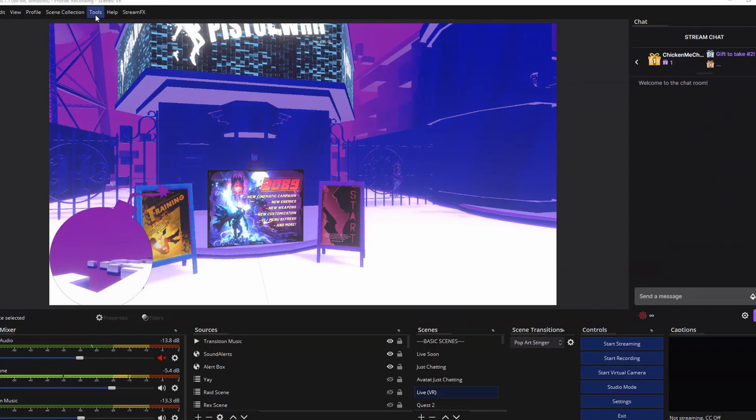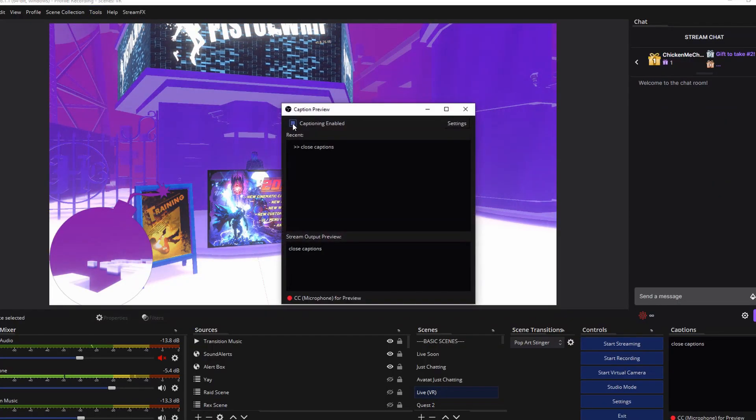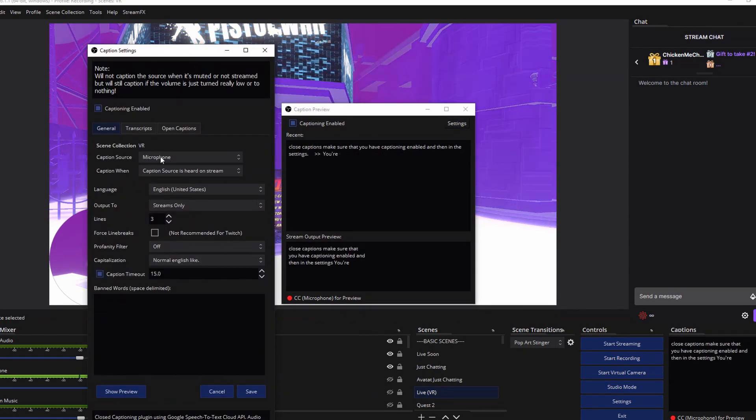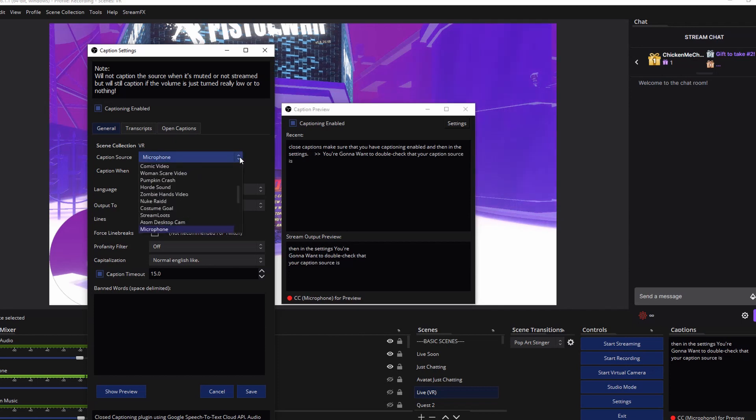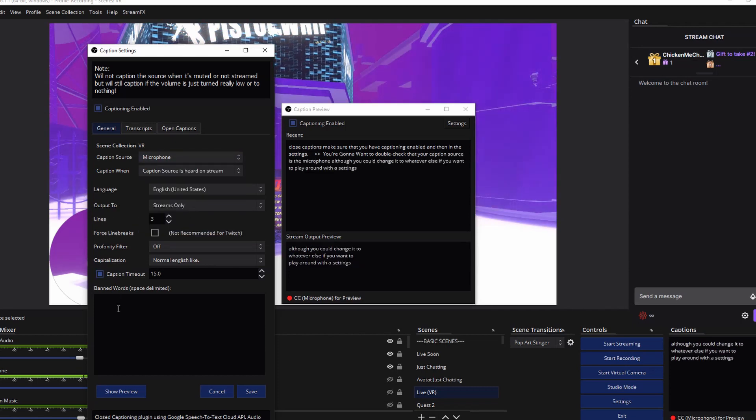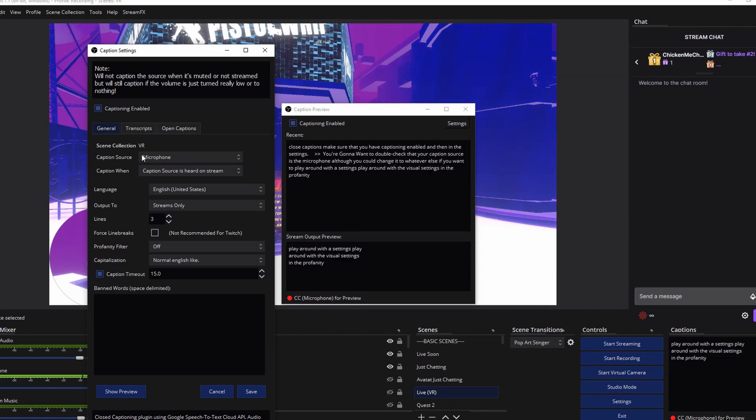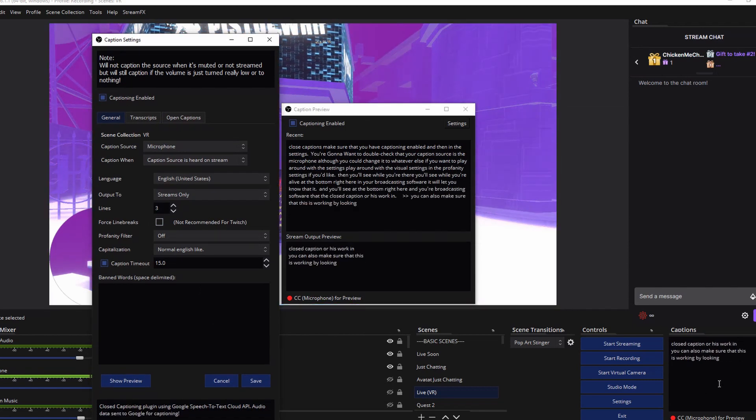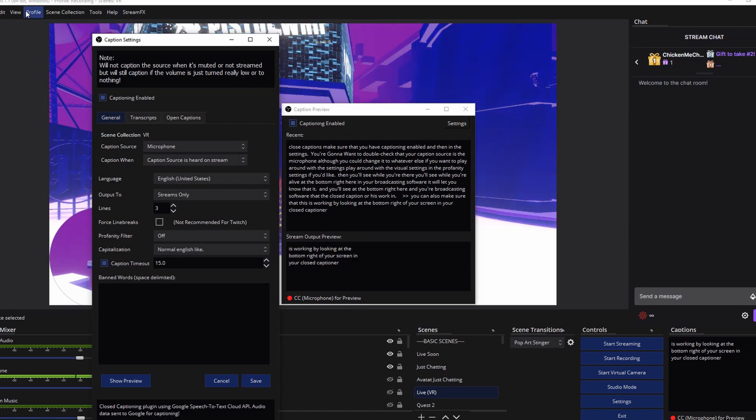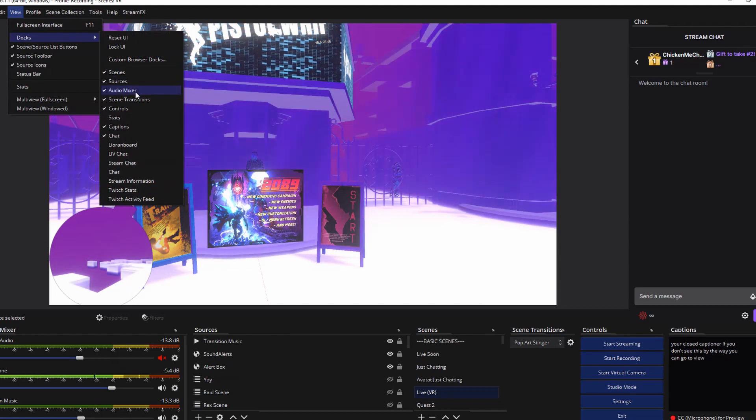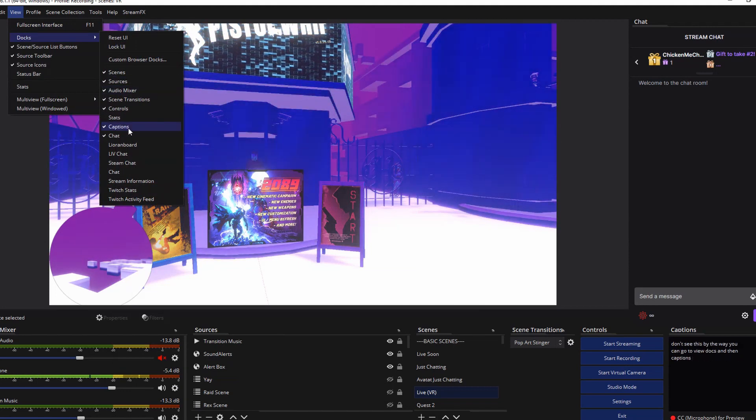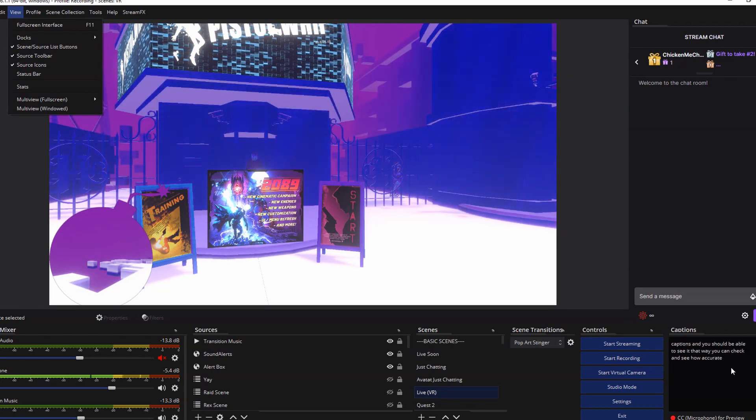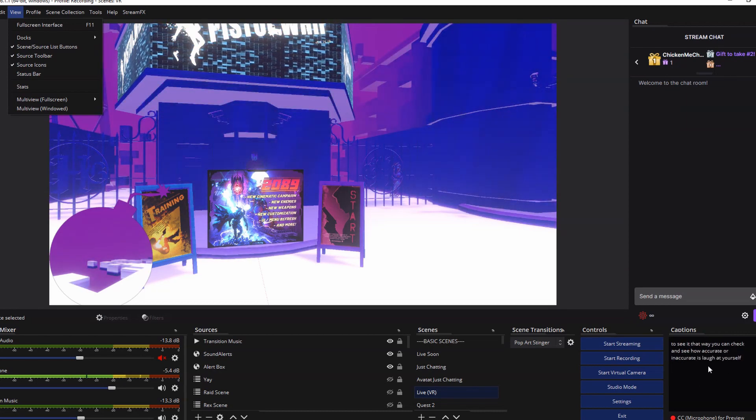Once installed, head over to tools, then cloud closed captions. Make sure that you have captioning enabled and then in the settings, you're going to want to double check that your caption source is the microphone, although you could change it to whatever else if you want to. Play around with the visual settings and the profanity settings if you'd like. You can also make sure that this is working by looking at the bottom right of your screen in your closed captioner. If you don't see this, by the way, you can go to view, docs, and then captions, and you should be able to see it. That way you can check and see how accurate or inaccurate it is, laugh at yourself, or just make sure it's working.